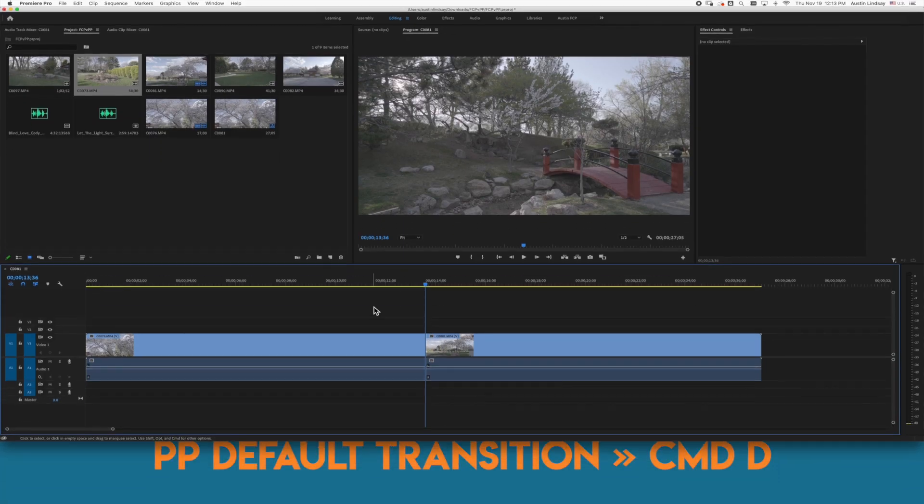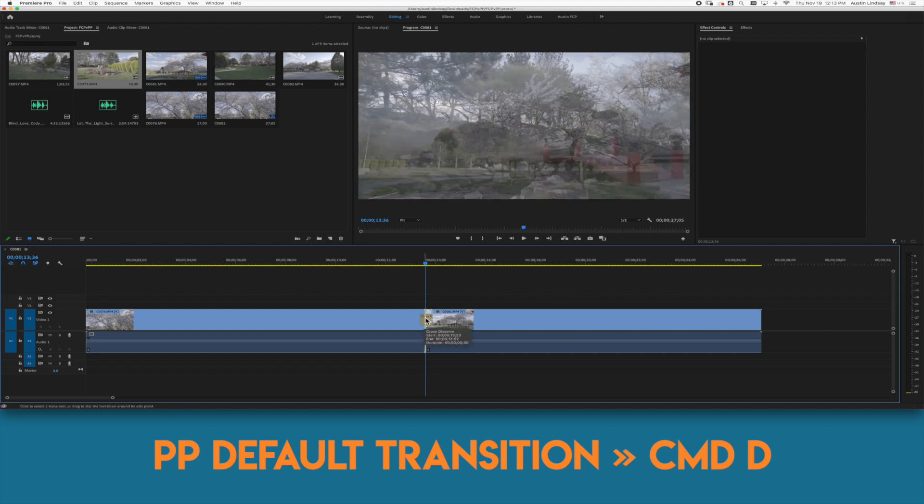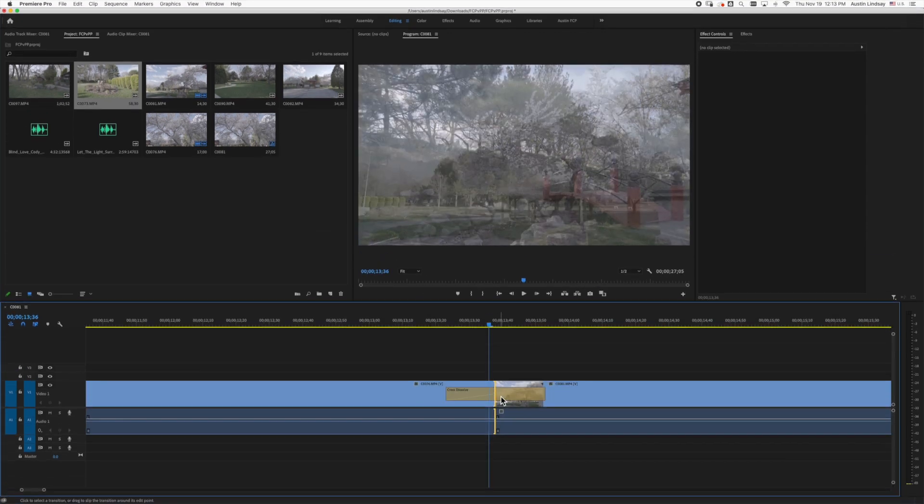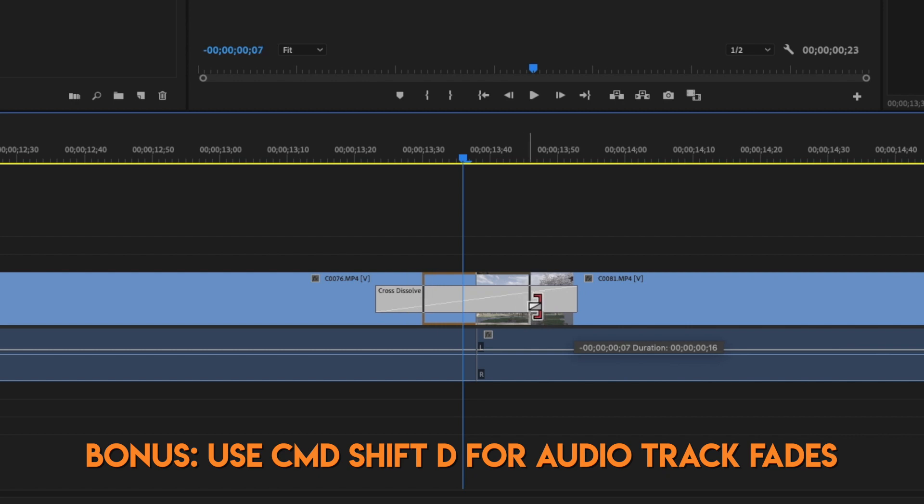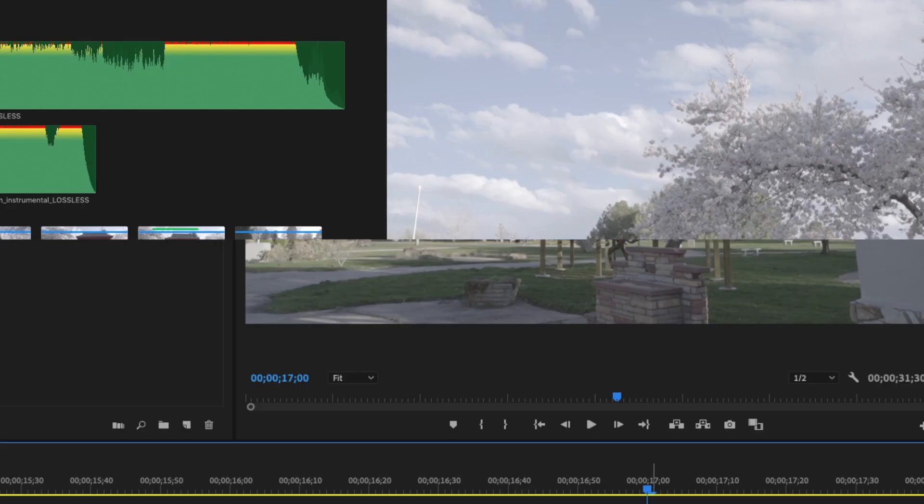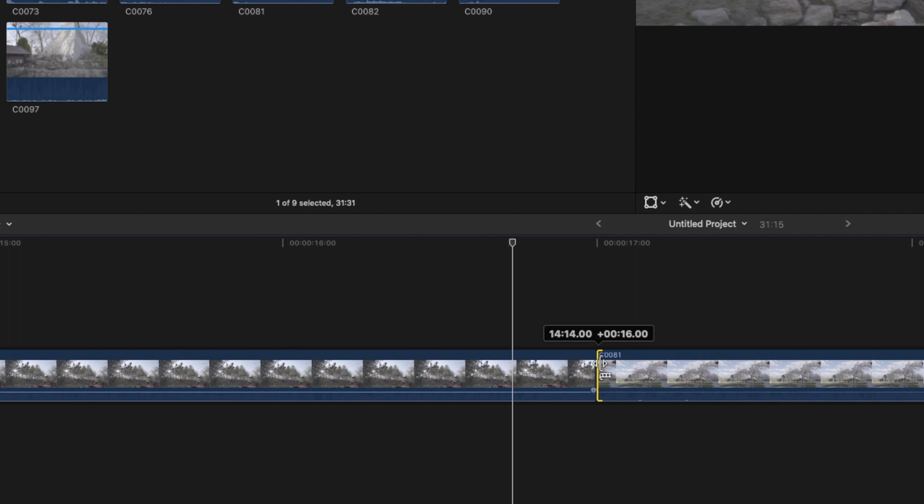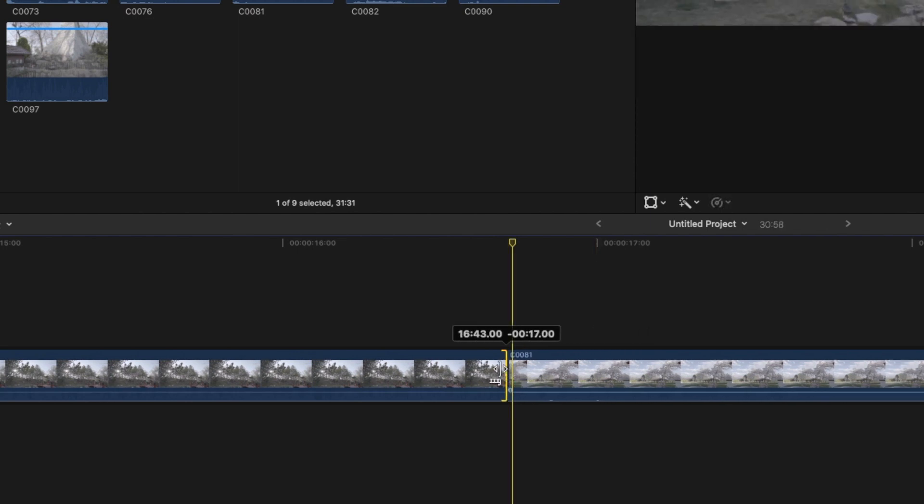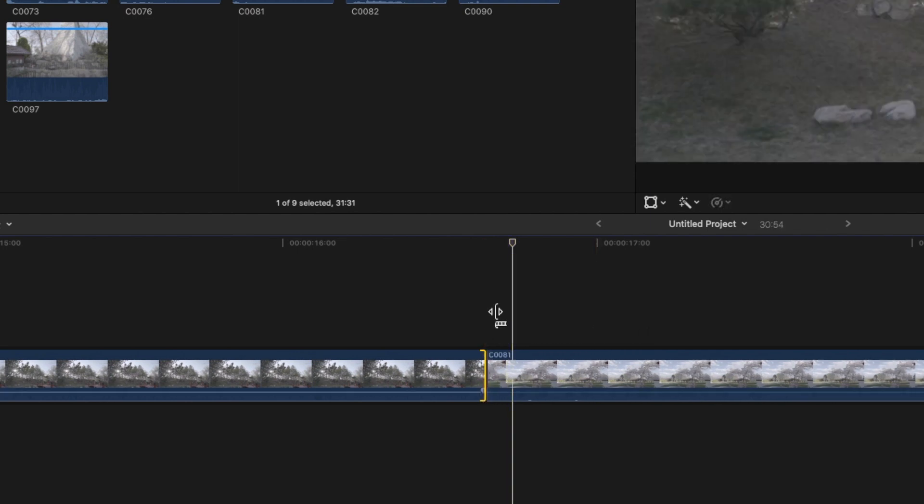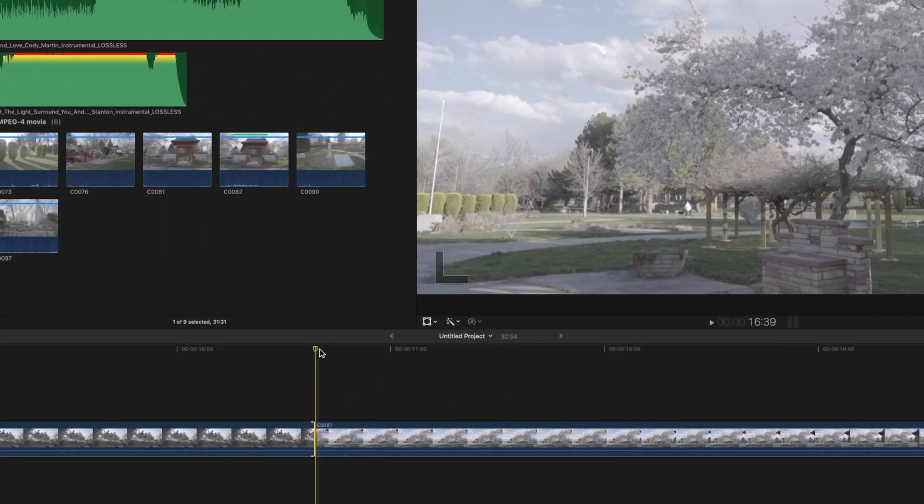In Premiere Pro you can use command D and then you can go in and change the duration of the transition by hovering your mouse over the ends of the transition icon. If you go to make a transition in either program and you get a notification that you can't make the transition or there's not enough frames that means both clips are at their very limit and you don't have any footage to overlap. In this case you want to hide some of your incoming or outgoing clip so the transition has footage to blend together.